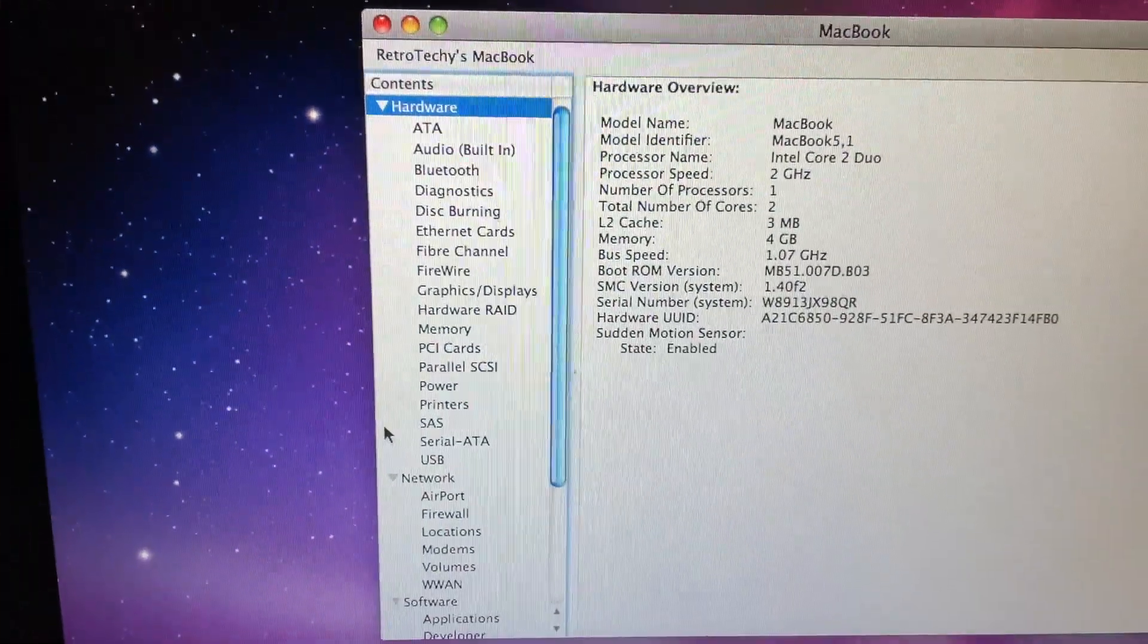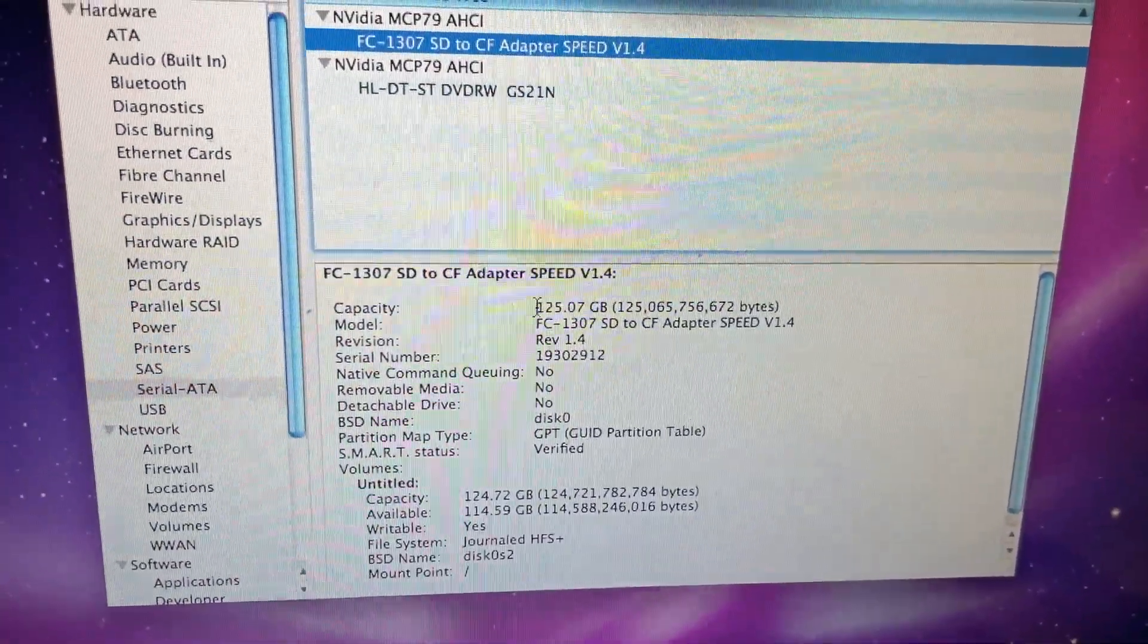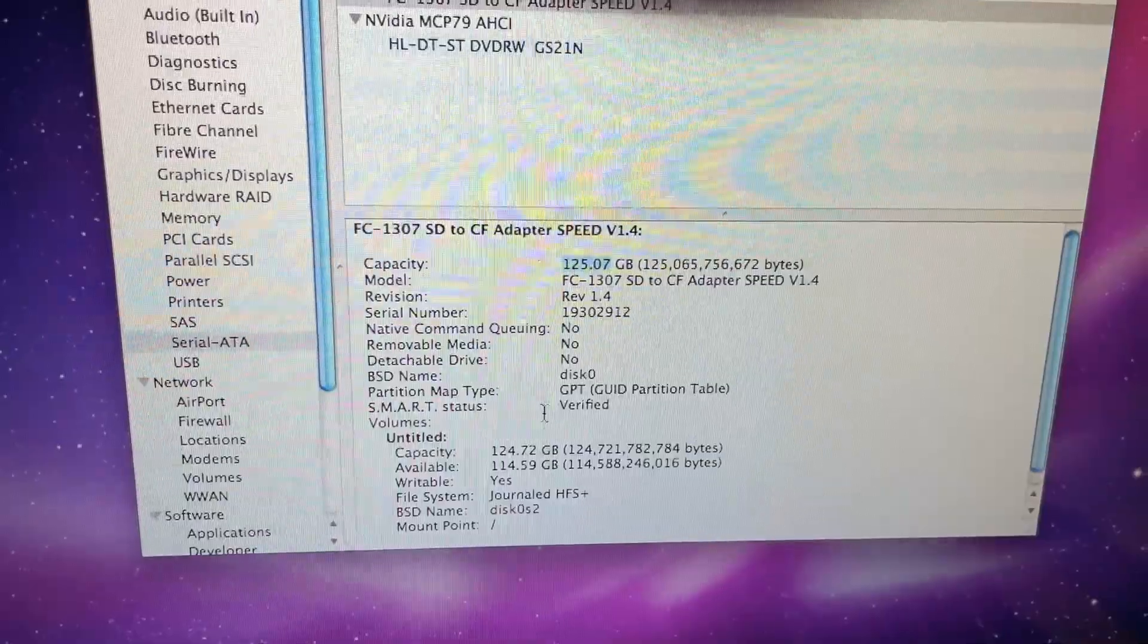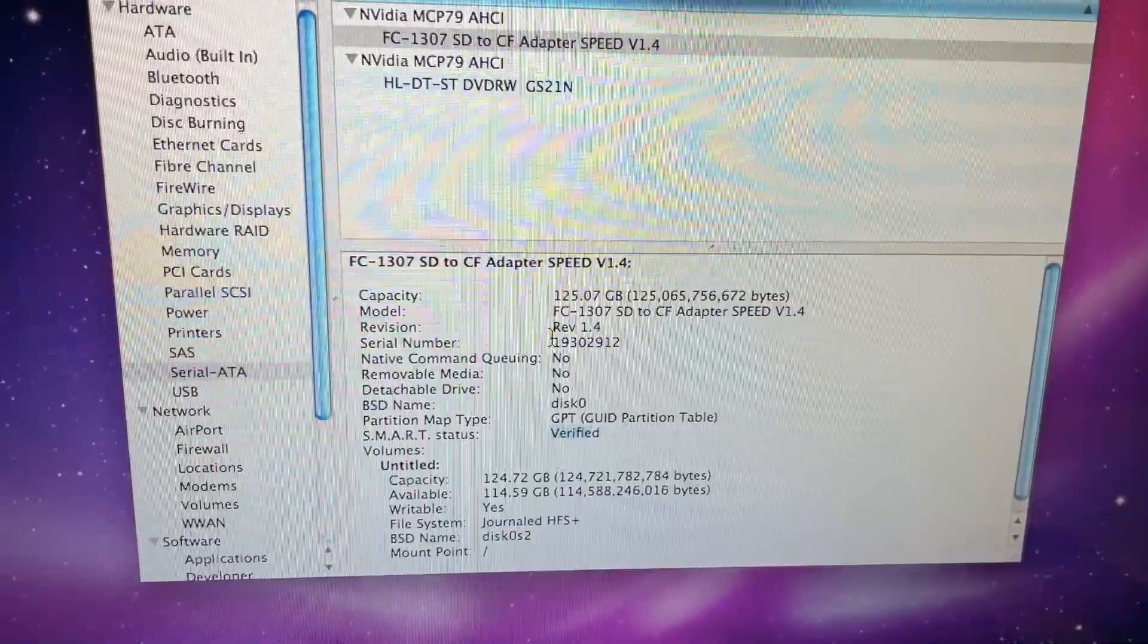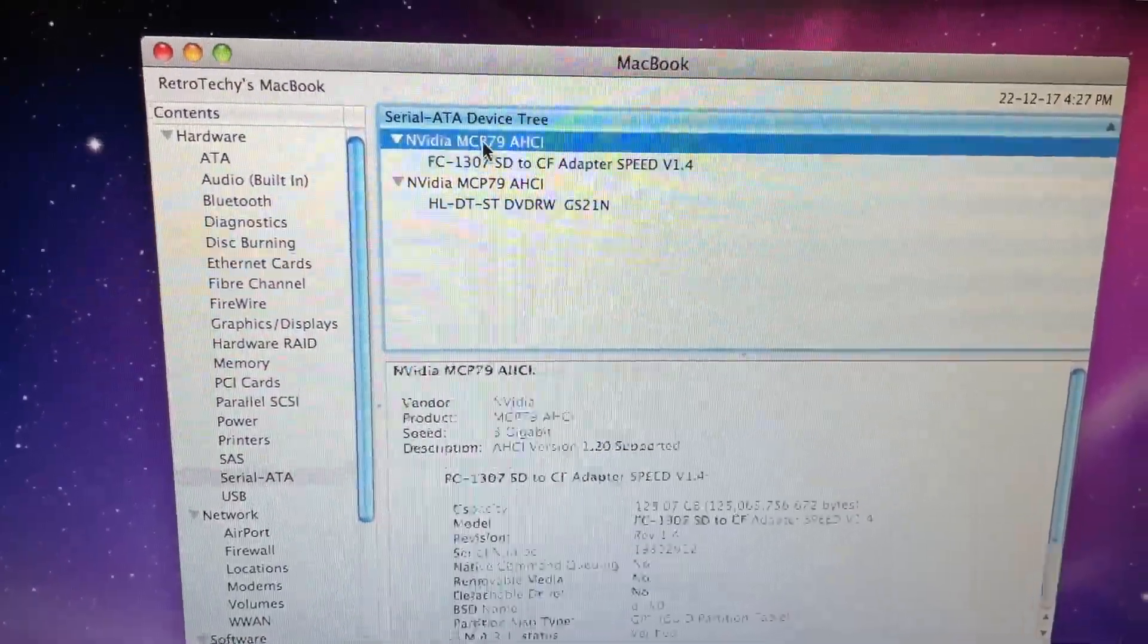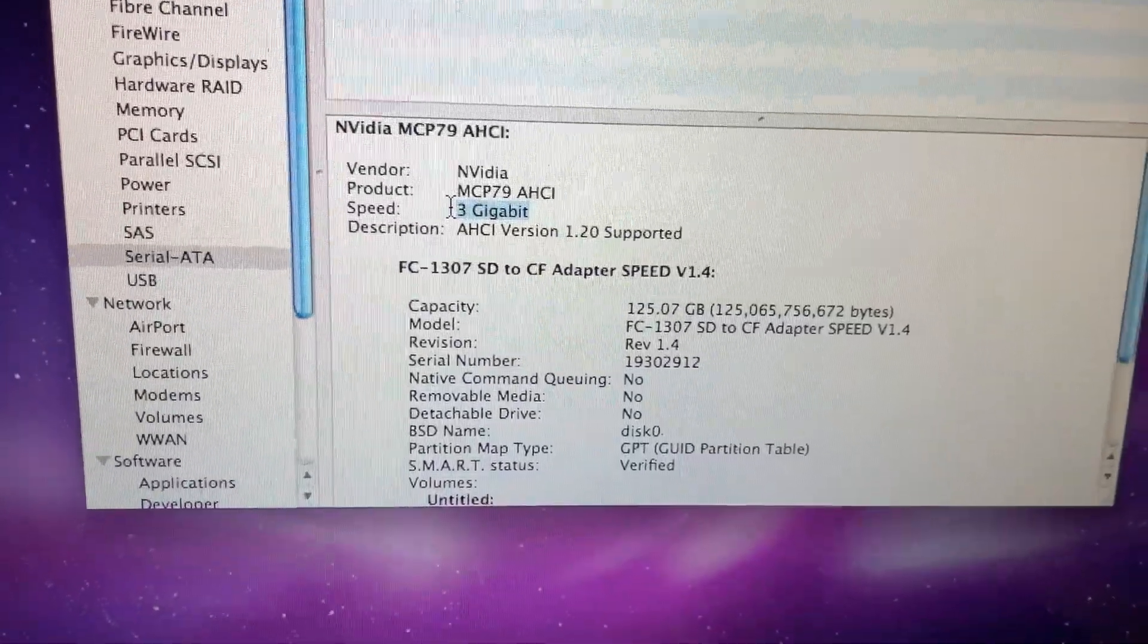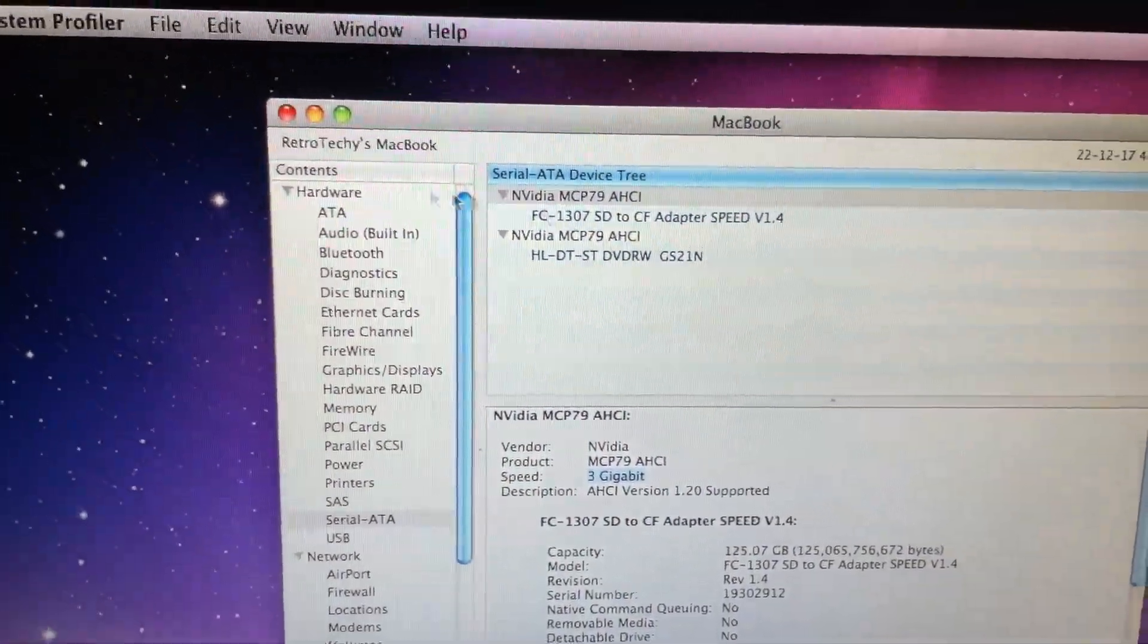And then if we go onto the drive. There's the adapter and there is the capacity. So the smart status is verified and it seems to be showing up just fine. It is a 3 gigabit connection. I believe that's SATA 2. If I'm wrong just leave it in the comments below.